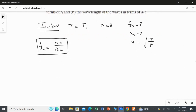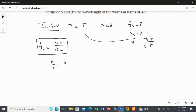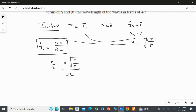Writing the frequency for n = 3: f3 = 3v / 2L. Substituting v = √(Ti/μ), the frequency becomes f3 = 3√(Ti/μ) / 2L.